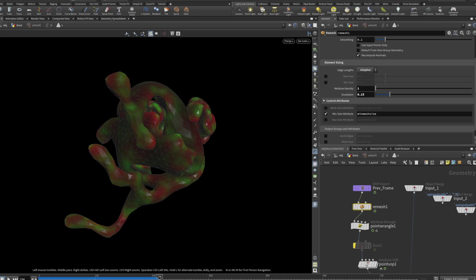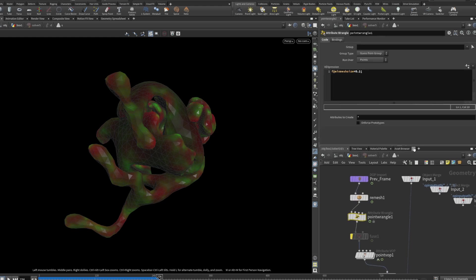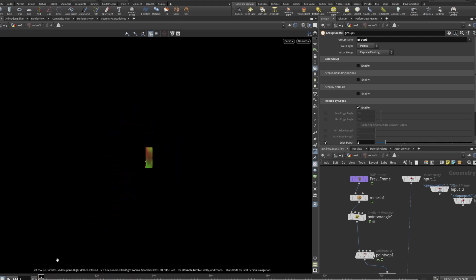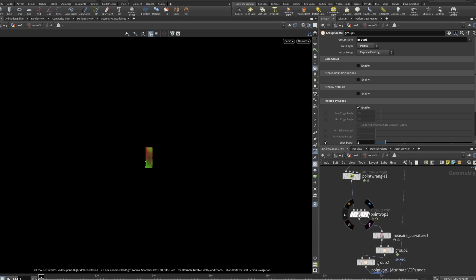He does a lot of computational tutorials on all sorts of interesting things. So: remesh node with adaptive remeshing and minimum size activated, because in the following point wrangle we define this minimum size as 0.1. For me this worked well to have a good-looking mesh while maintaining performance for a longer simulation. The fuse node doesn't really work so I might get rid of it.